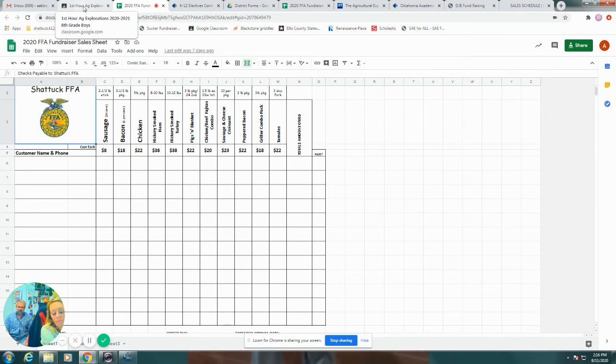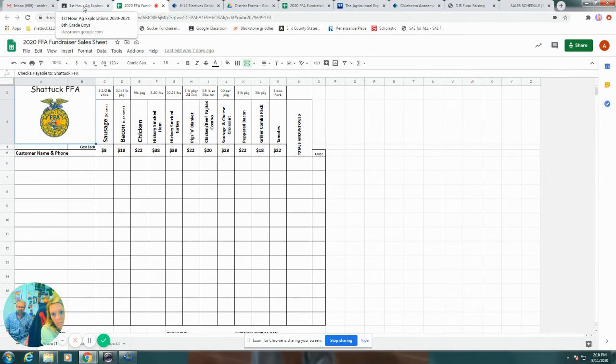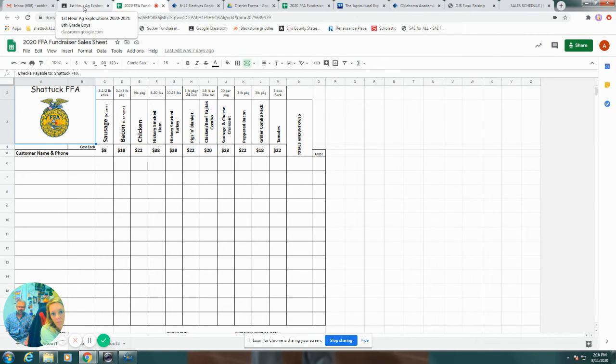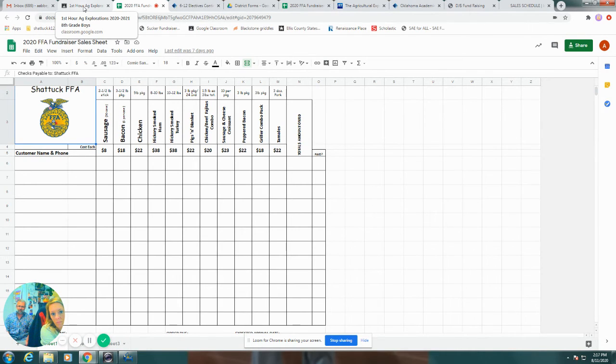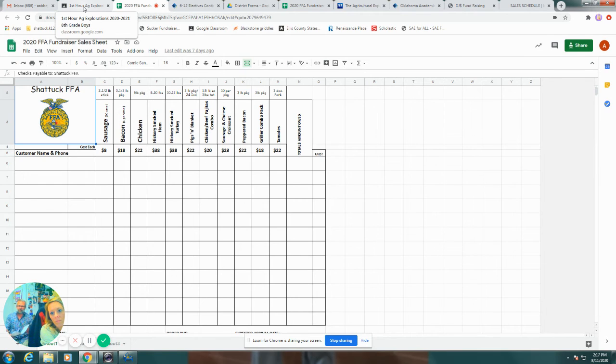Common questions: on Sausage there are 20 in a case and on Blue and Gold Bacon there are six in a case. We will be doing the Blue and Gold products and the DJ's products that are listed on your sales sheet, not on what you see on their website or anywhere else, on the sales sheet that's there on your screen.